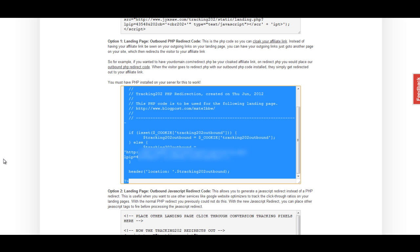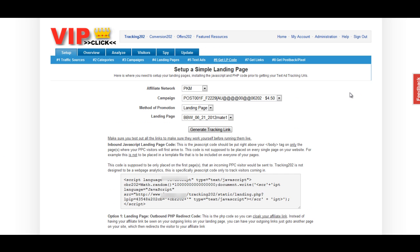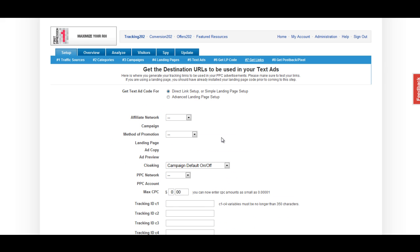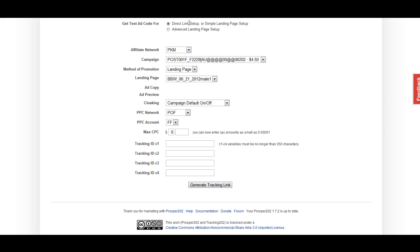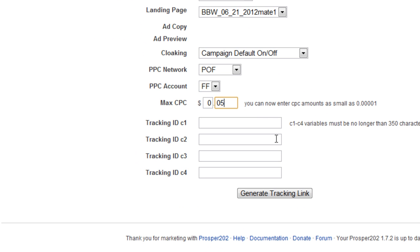One last thing we have to do before we leave Prosper is grab a tracking link that we're going to use to send the user to our landing page. To do that, we're going to go back into Prosper and scroll up over to our Get Links tab. Here again, we're just going to set up all of the information that we just created. Now that we've got all our information selected, we're just going to double-check to make sure a direct link is set up. For Mac CPC, we'll just put five cents, and then we can insert some variables that we can use to pass through information from POF. Those variables are going to be age, gender, and state.